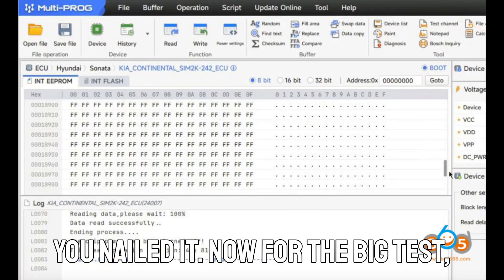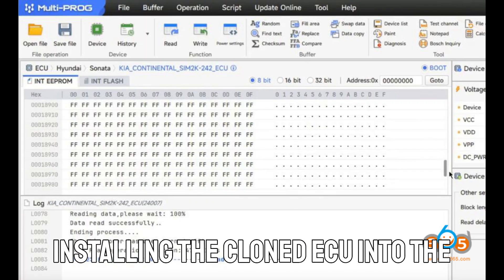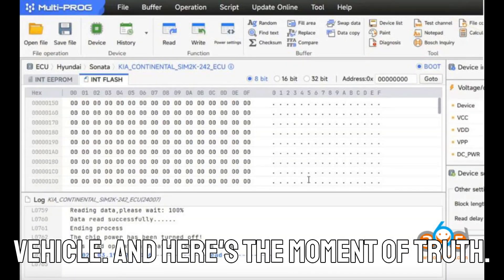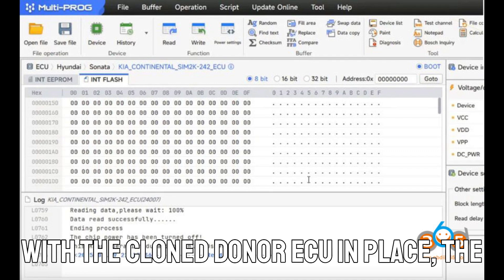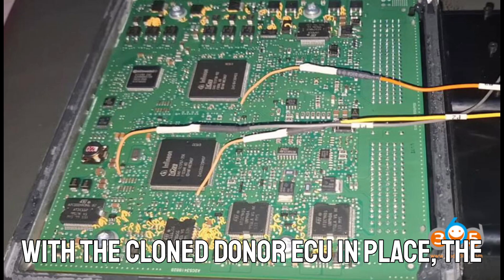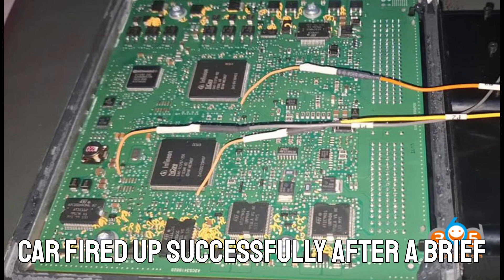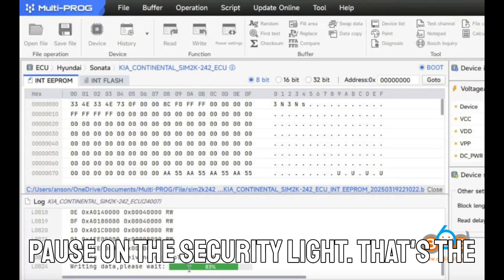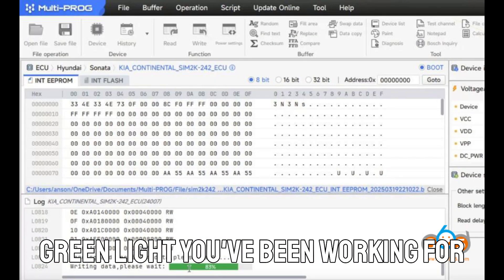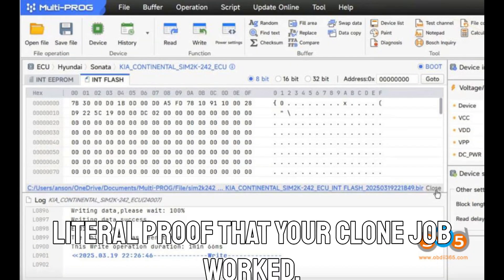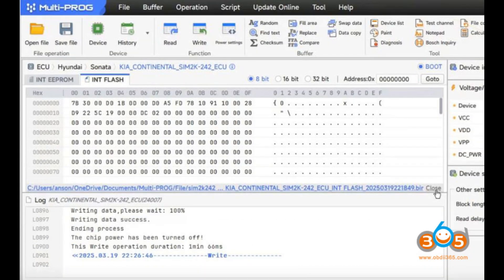Now for the big test. Installing the cloned ECU into the vehicle. And here's the moment of truth. With the cloned donor ECU in place, the car fired up successfully after a brief pause on the security light. That's the green light you've been working for, literal proof that your cloned job worked.